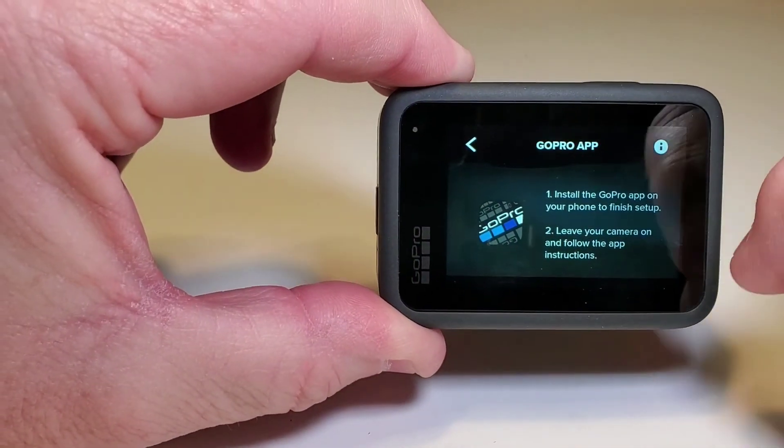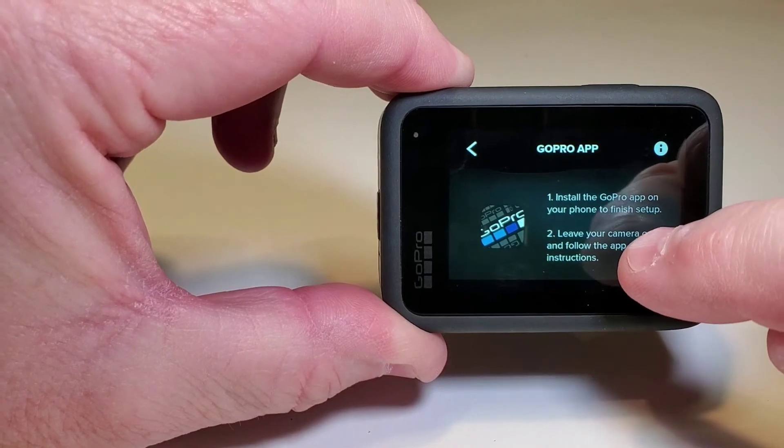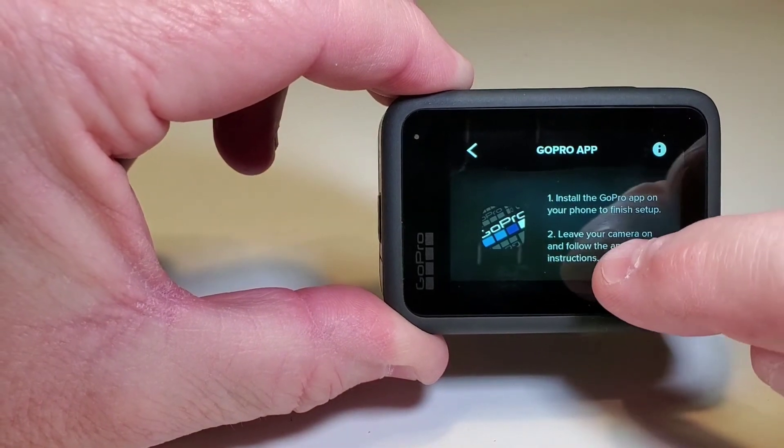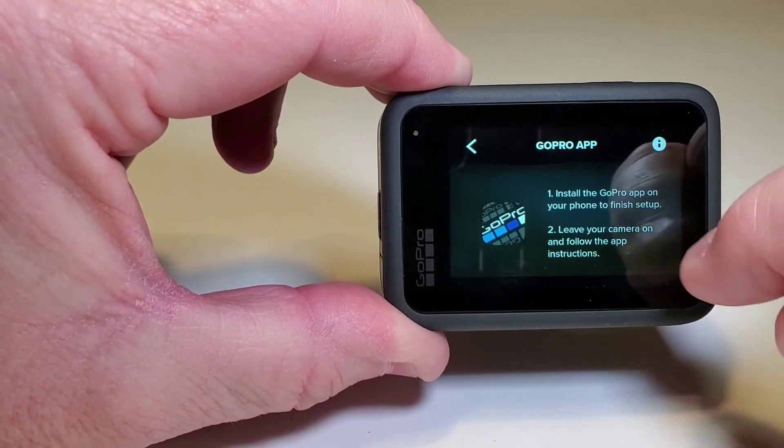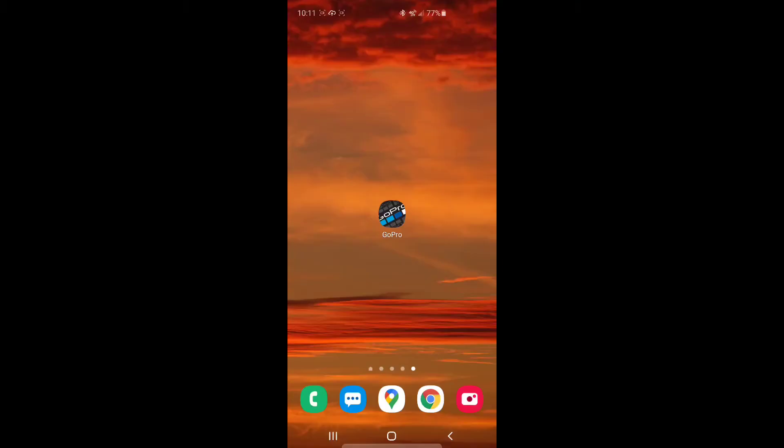This is where it says install the GoPro app, leave your camera on, and follow the instructions.